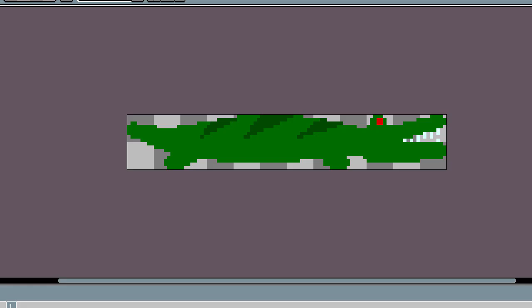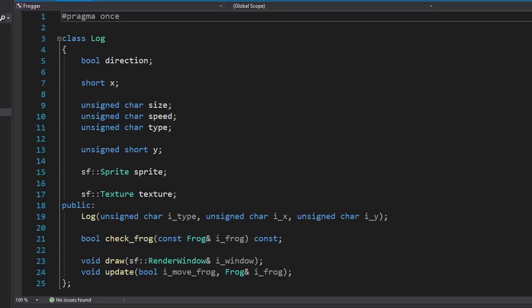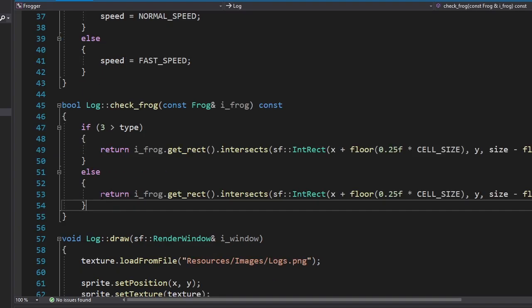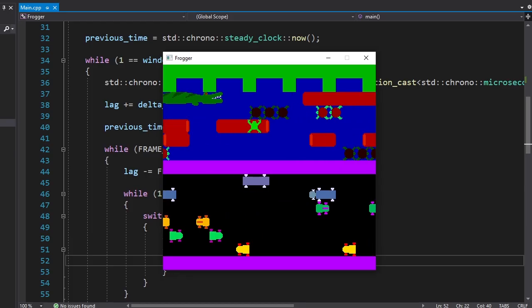Now we're gonna add the last creature, the crocodile. Here's our amazing looking crocodile. It's ugly. You're ugly. Now we didn't wanna make a whole new class for just one creature, so I decided to use the log class instead. We're just gonna check the collision differently when the log is the crocodile. Damn, that's such a weird thing to say. Okay.